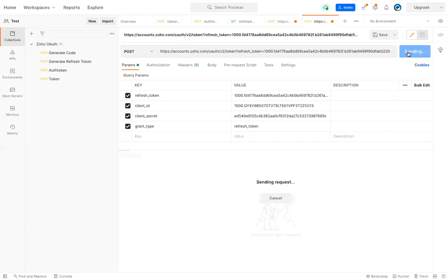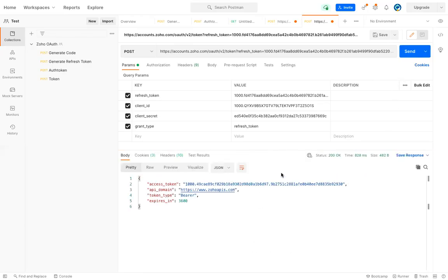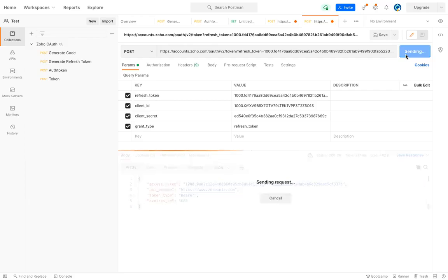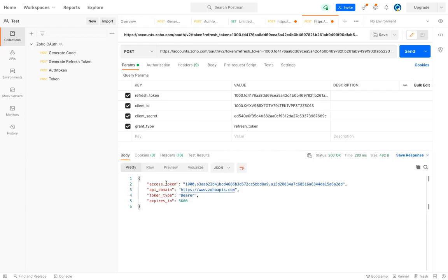Now I'm sending this request. This is my final auth token. So whenever you want to push data, get data, or perform any actions using this API, you can use this method for generating an auth token. By using that auth token, you can perform the actions.